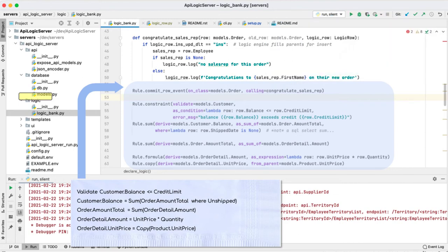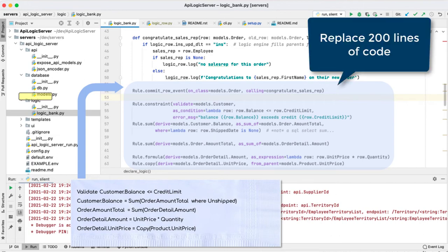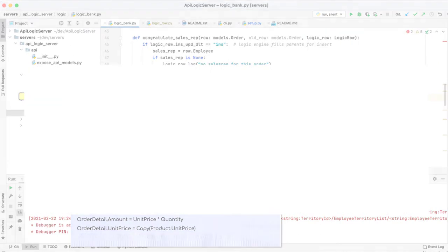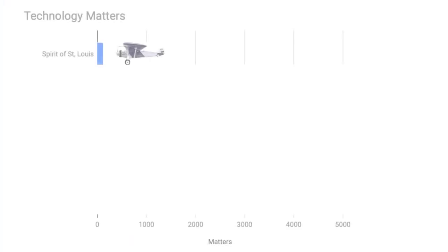These five rules, pretty much the spec, replace 200 lines of code. 40x. Backend logic, often nearly half the system, now reduced by 40x. So, what does that really look like?